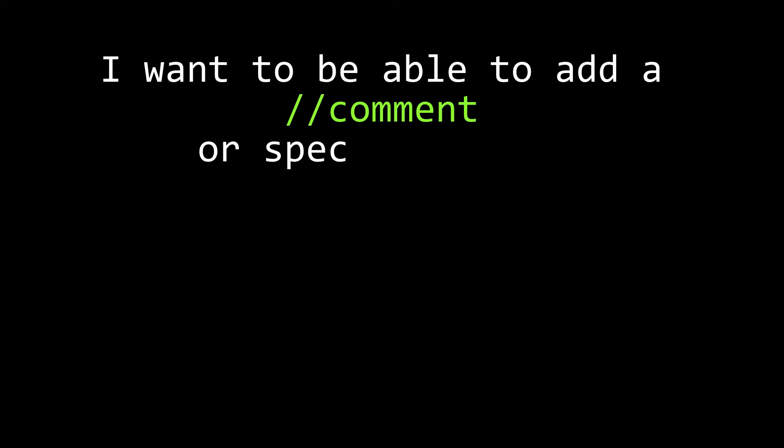For those listening who aren't musicians, a rest is a moment in your part where you don't play anything. They don't get a pitch, but they do get a note length. So, the way I want to do this is I want to be able to start a comment with a double slash, and I want to be able to put in an R instead of a note number to specify a rest.